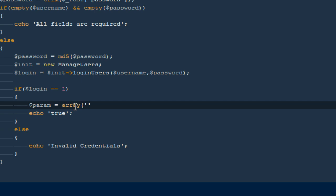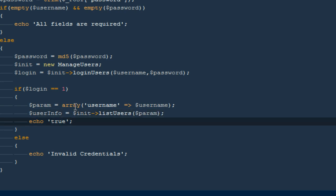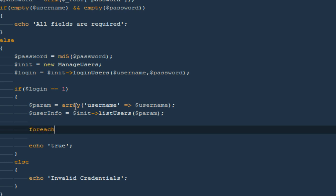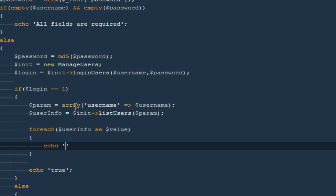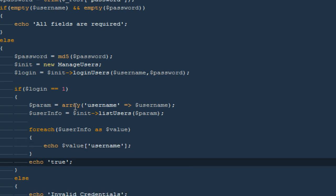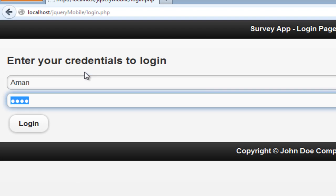The param array will have the username as the key and the actual username value the user entered at login. I'll create a variable called 'userInfo', then do a foreach on dollar-userInfo as dollar-value, and echo dollar-value username to see what we're getting out of this function. Coming back to the browser, refreshing the page, entering name and password — it gives me back the username.